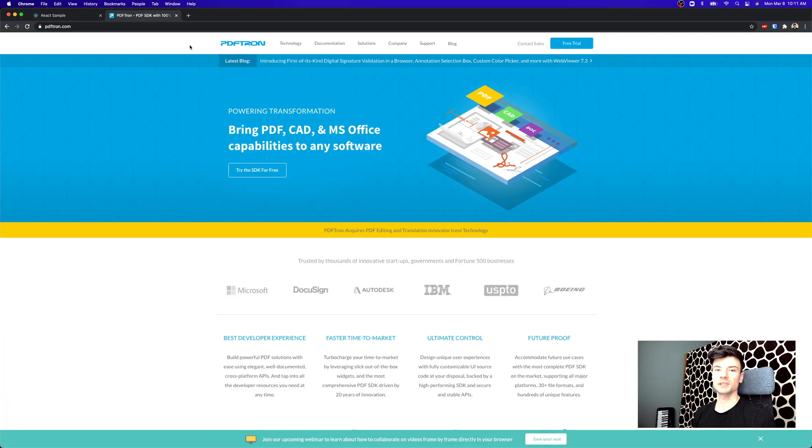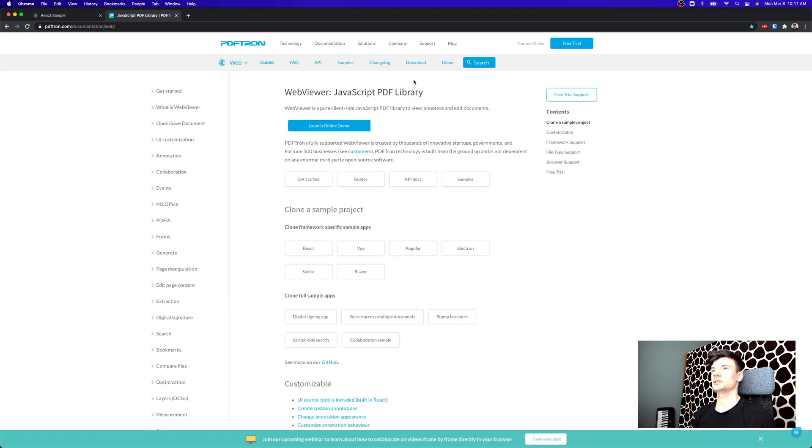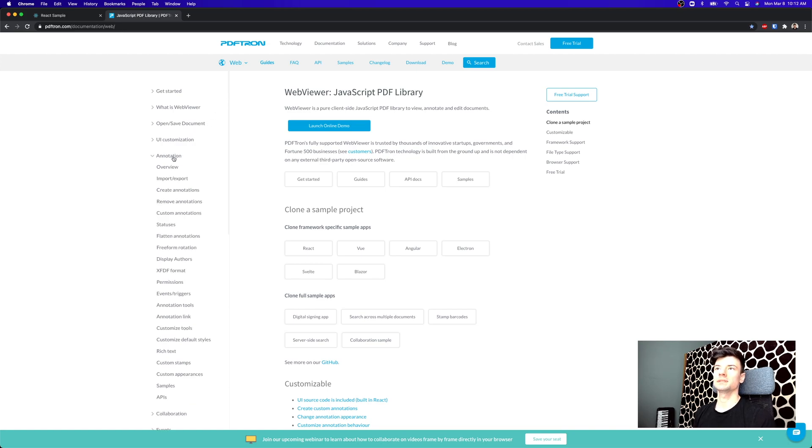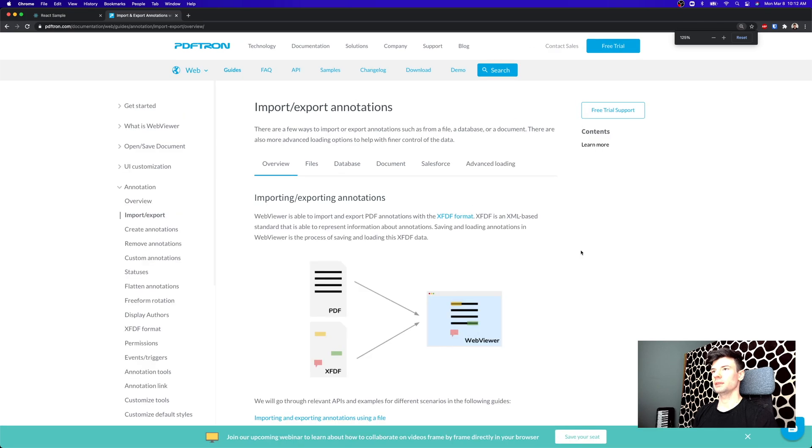So the best place for that, head on over to pdftron.com and go into documentation. And then you can get in here and go to the annotation group. And inside of the annotation group, a really helpful guide is import-export. So inside of here, let's go ahead and make this bigger.